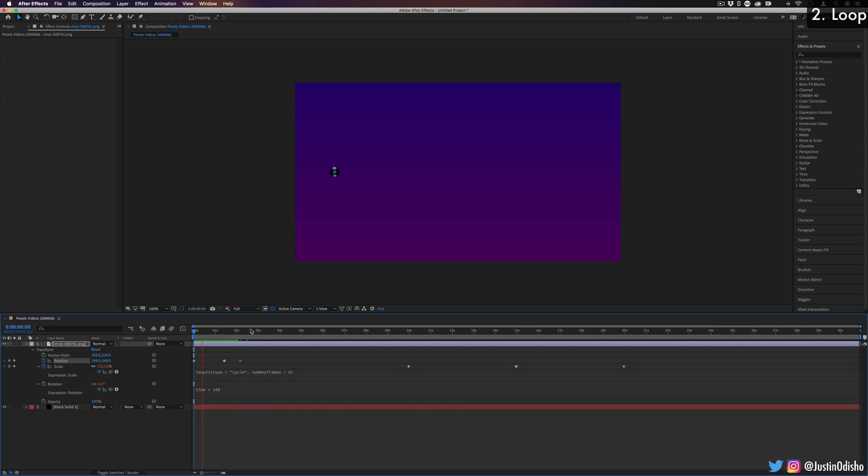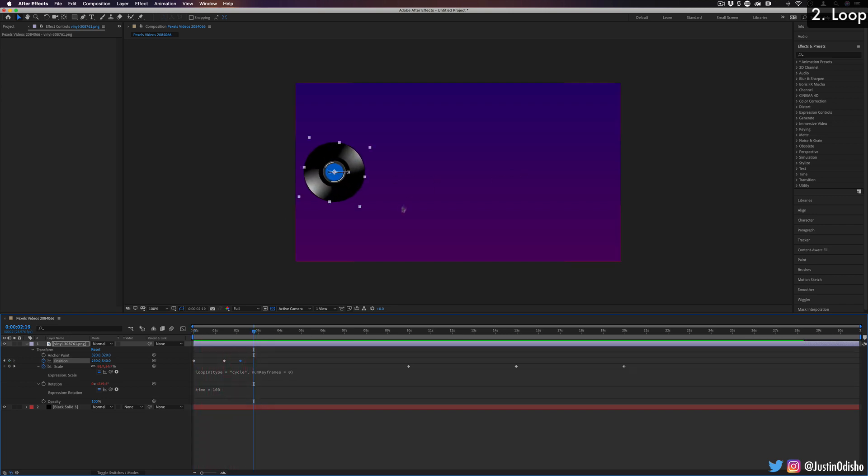Now, if I wanted to continue doing that animation all the way over and over, I can use the loop adjustment, but I can make it loop so that it doesn't just loop in the same place. It continues going forward. And I can do that by adding an expression.